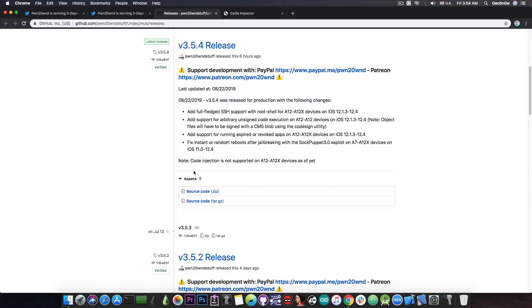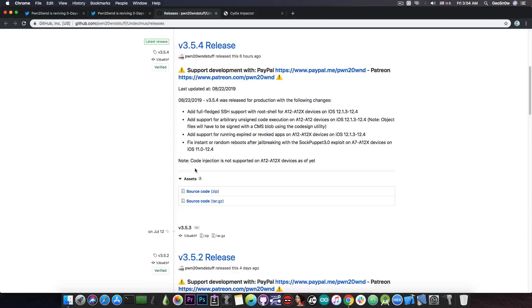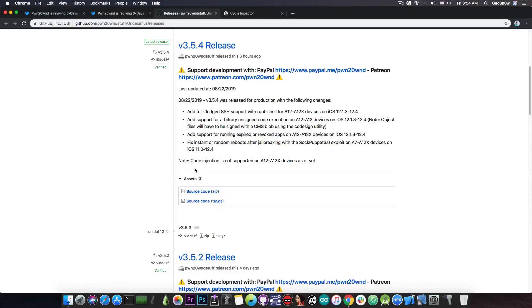He also says in here, quote, note, code injection is not supported on A12 and A12X devices as of yet. Now for those of you who are not aware, the code injection is unfortunately what is required in order for us to be able to run tweaks. So for the moment, this release doesn't support tweaks, neither Cydia, because it doesn't have code injection, which is necessary for tweaks to work.